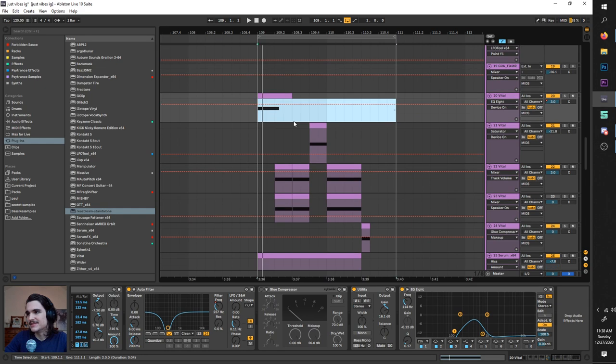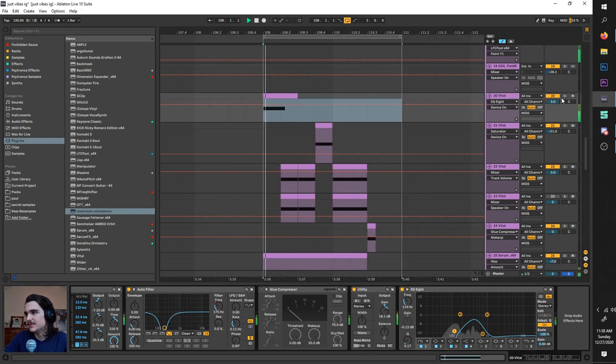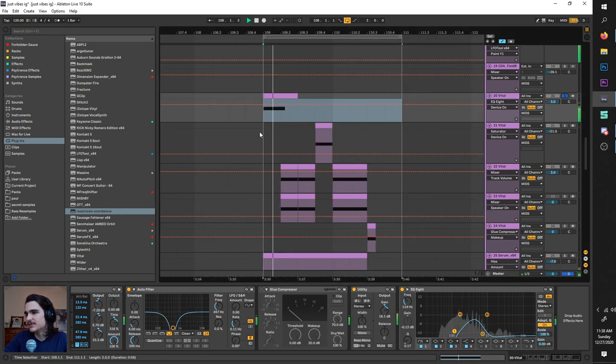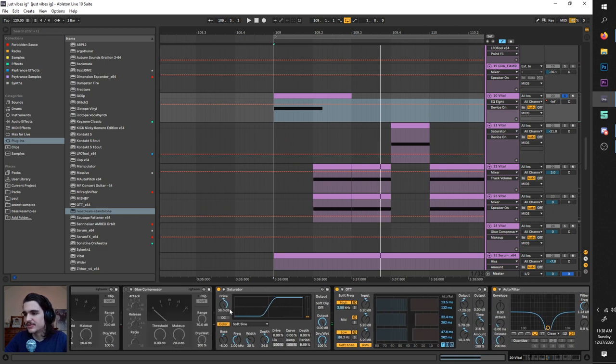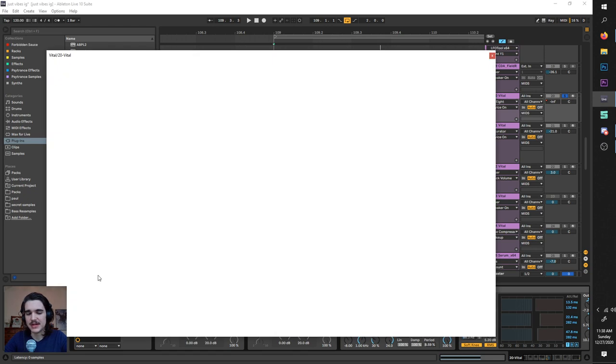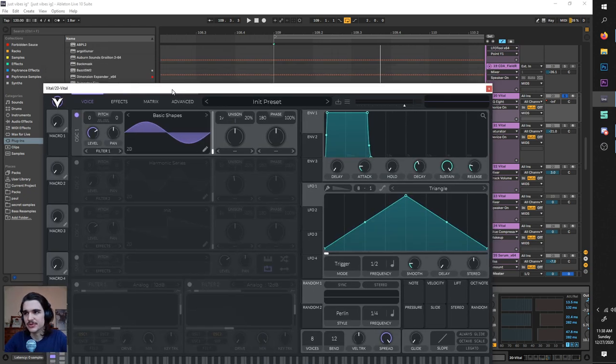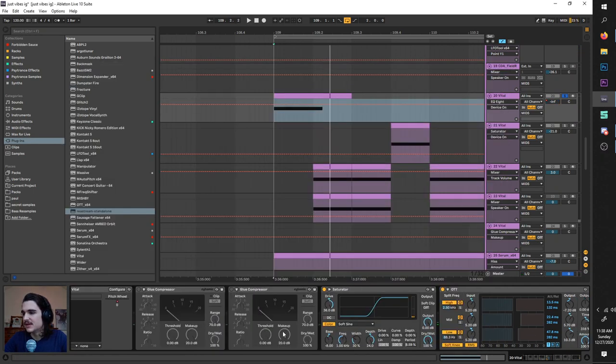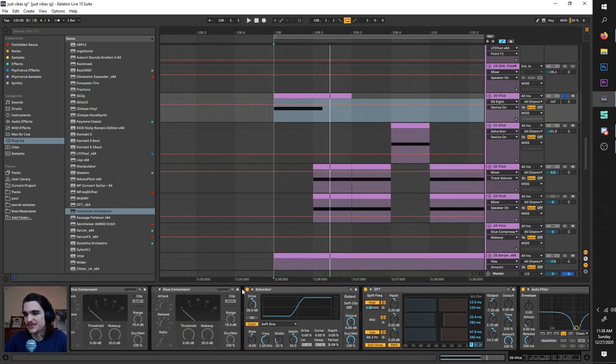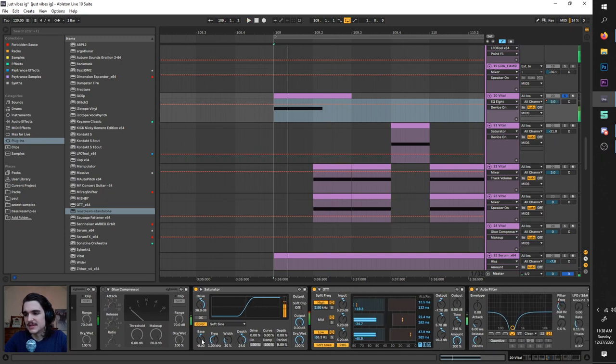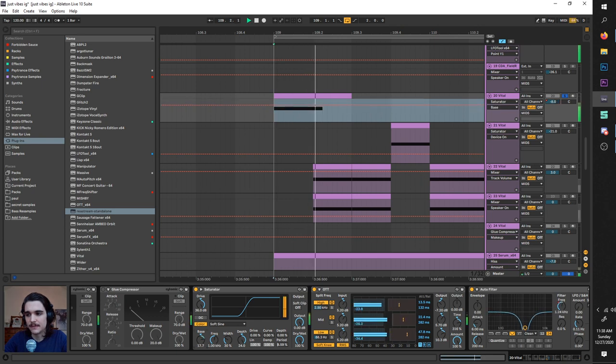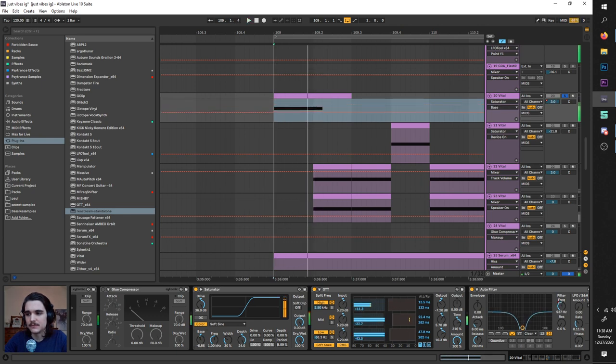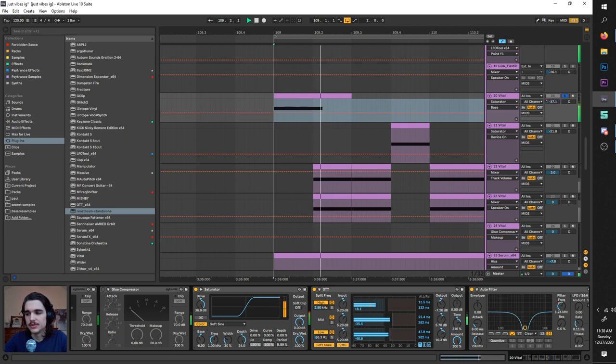So without further ado, let us dissect this bad boy. This first wobbly bubbly sine compression bass here, as I said, it is sine compression. You take a sine wave. I just use Vital for this because I don't know, you could use anything that has a pitch bend feature. Just a sine wave, and we have soft sine saturation. Now this is the key: turning this bass down because it makes it a little less squelchy and more fat.